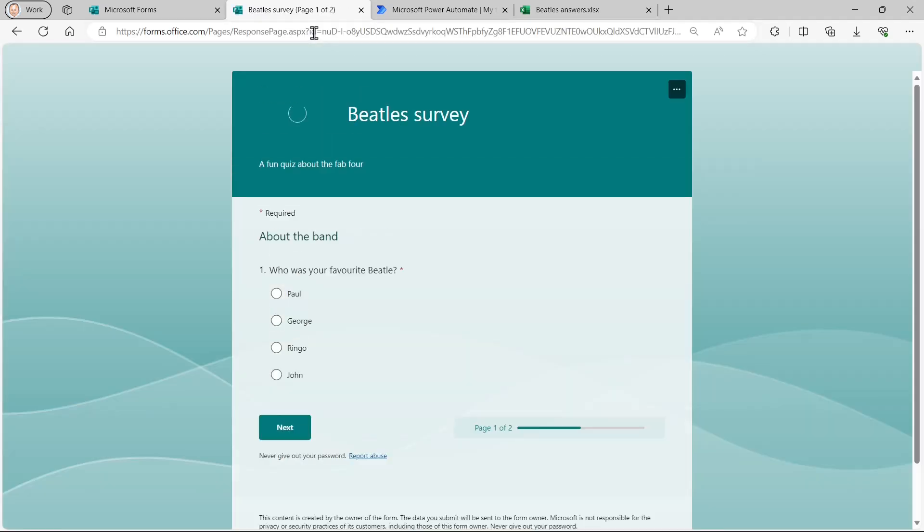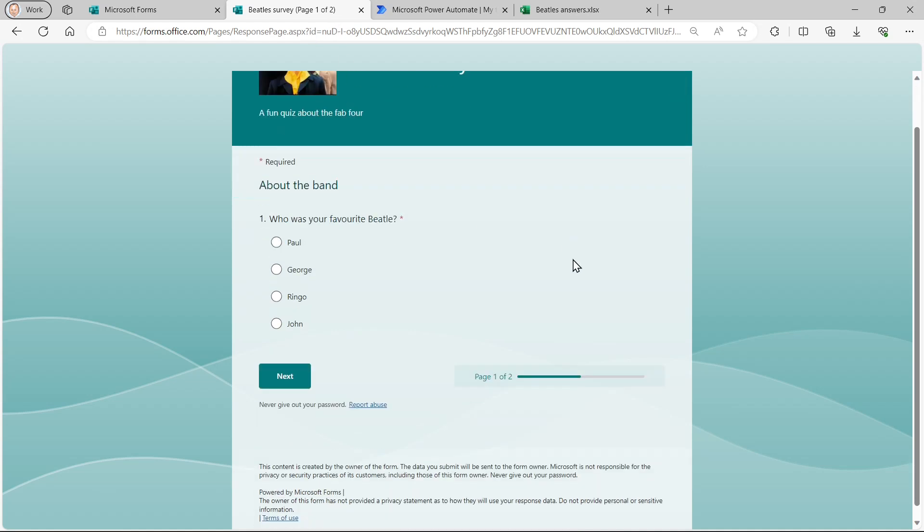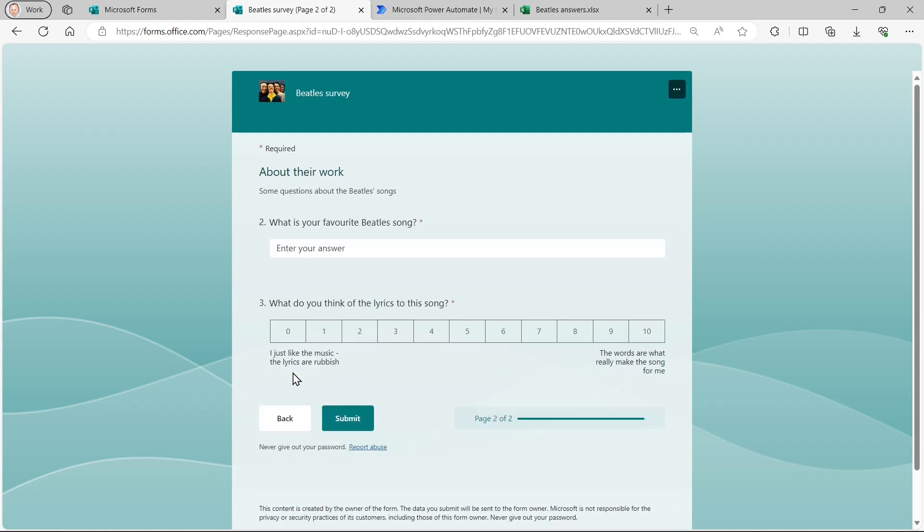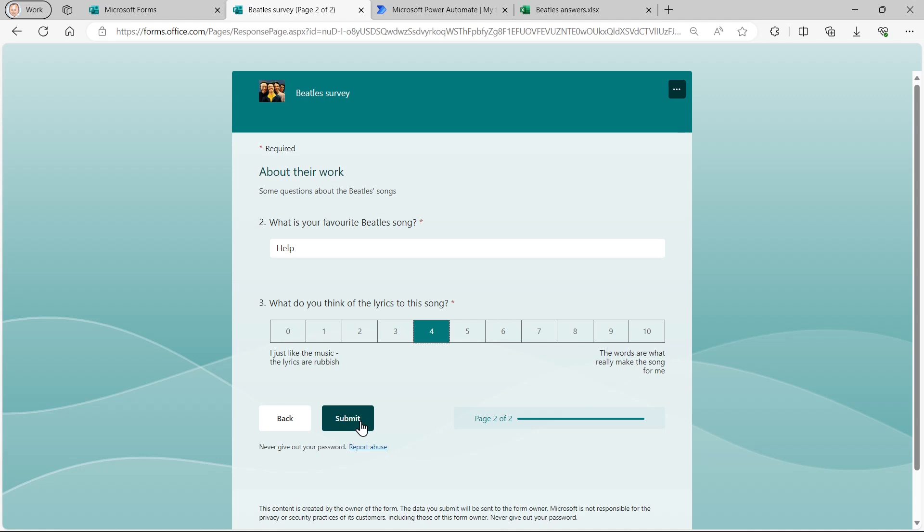And when people fill in that link, they'll be able to fill in the answers to the survey for themselves. So who was your favorite Beatle? Paul, undoubtedly, surely. What's your favorite Beatle song? Well, the shortest one I can think of off the top of my head is Help. I'll give that a four for the lyrics because I don't particularly like them. And I'll submit my responses.